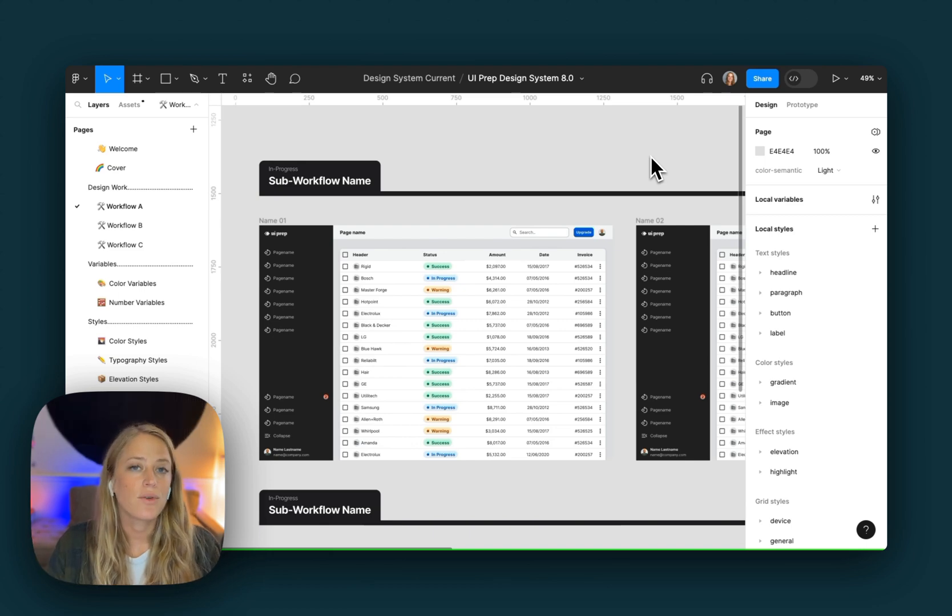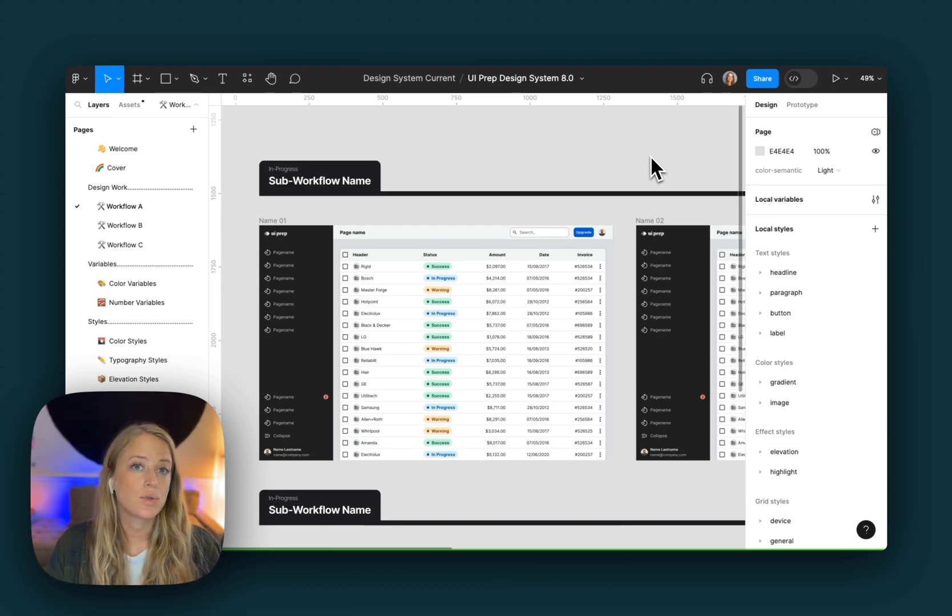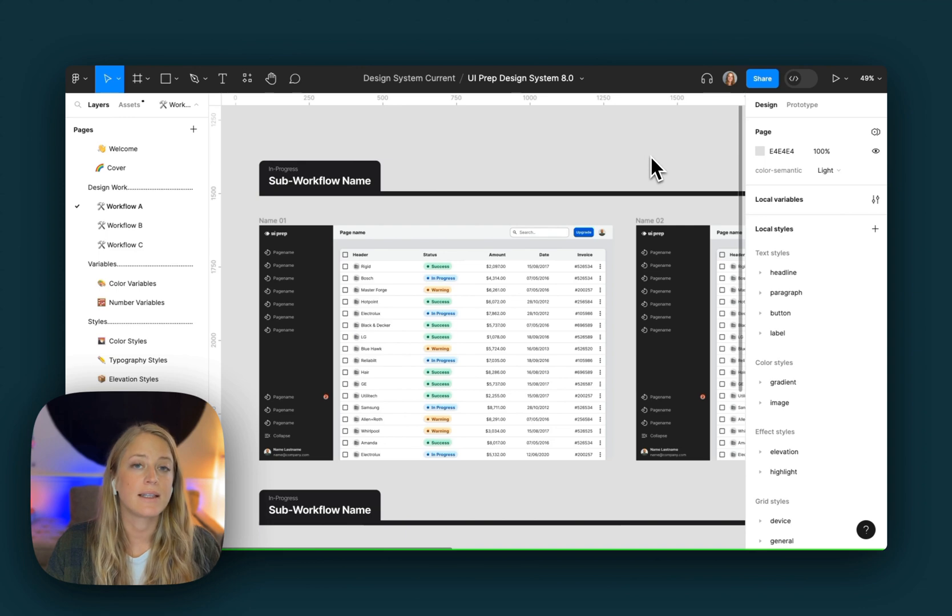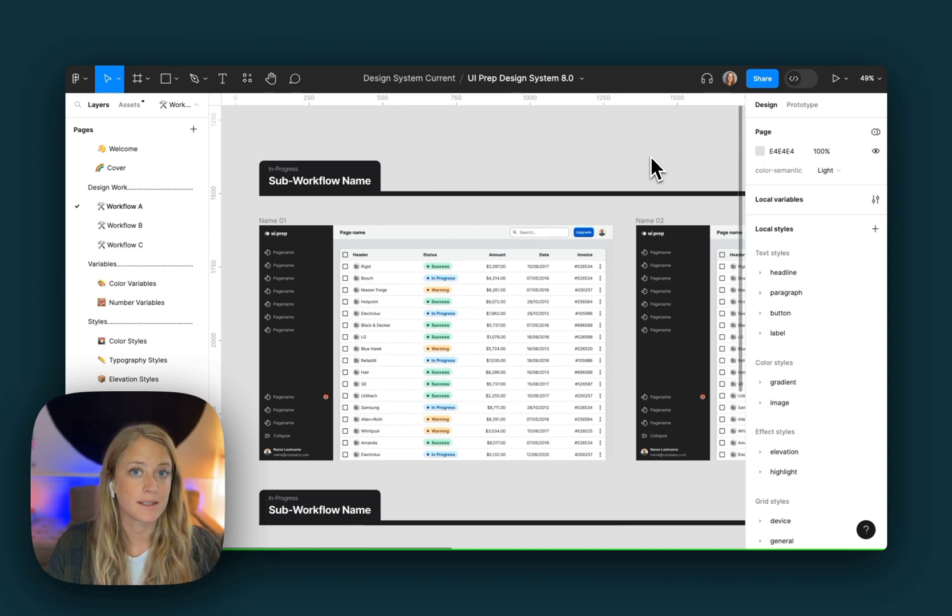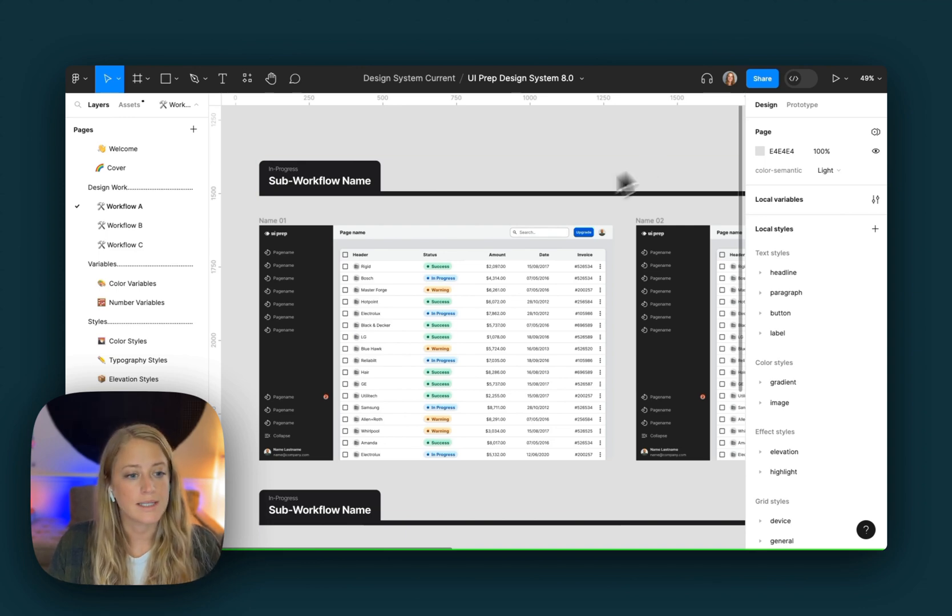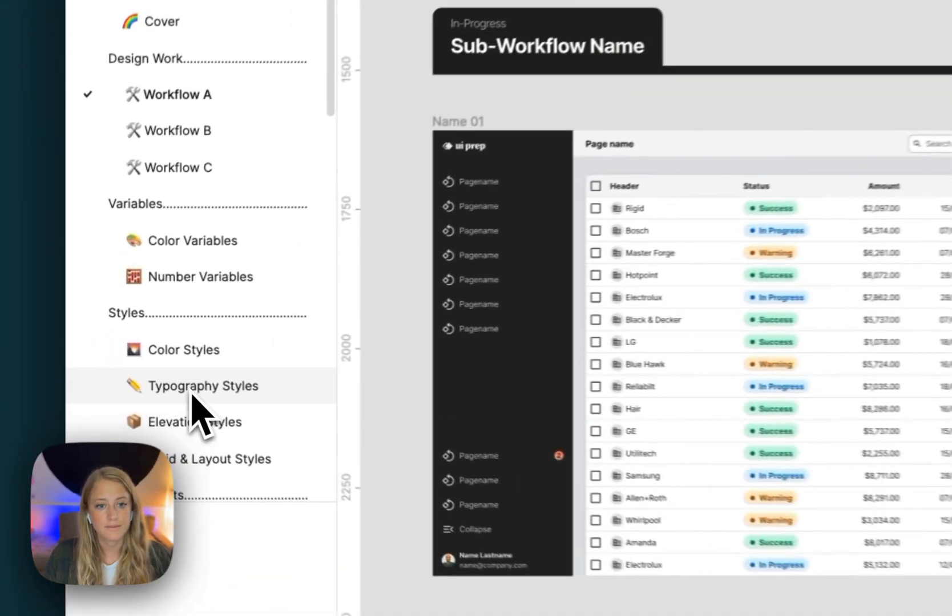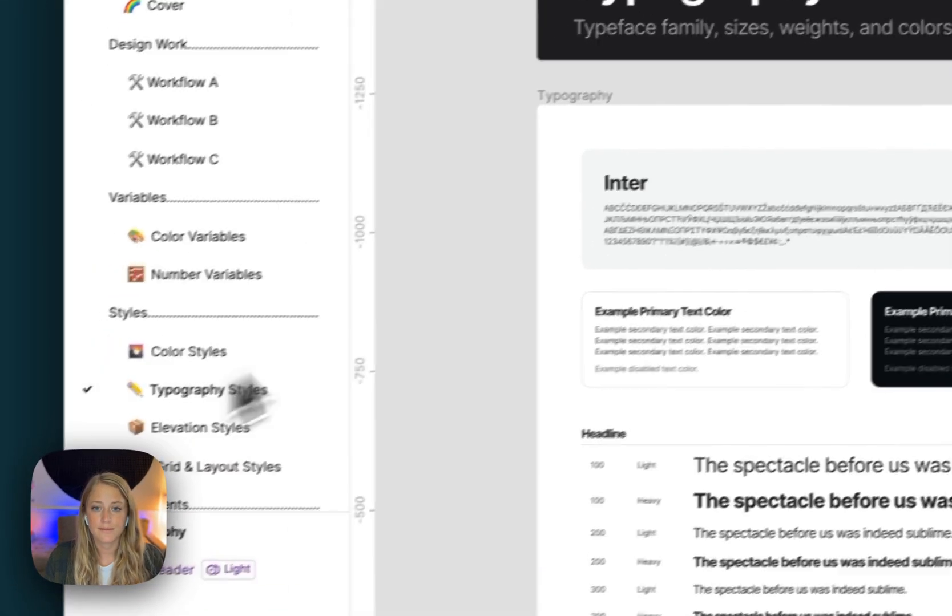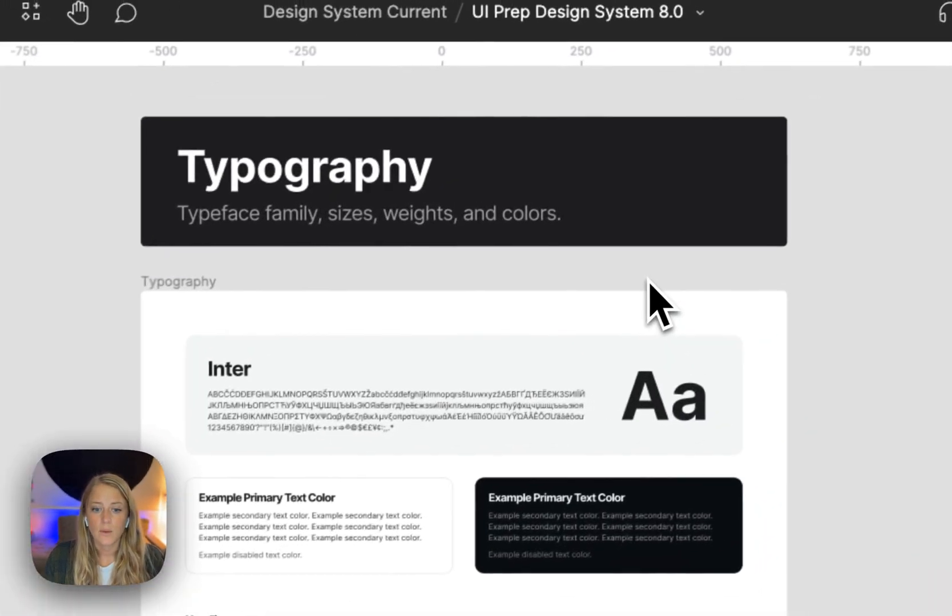Hey everyone, I'm Molly, the creator of uiprep, and I'm going to show you two ways to update the text styles in the latest version of the uiprep design system. But first, let's head over to the typography styles documentation.